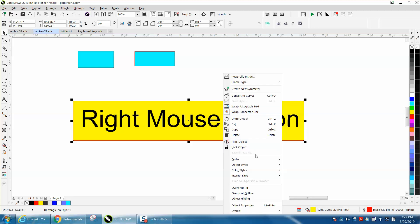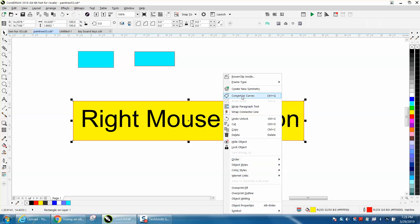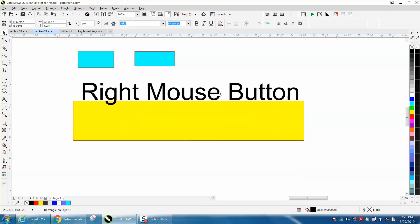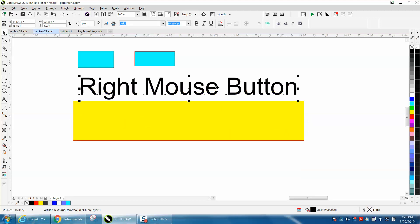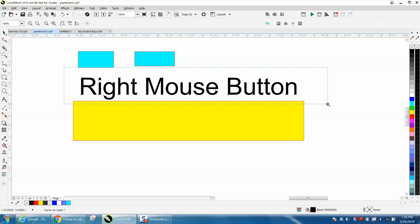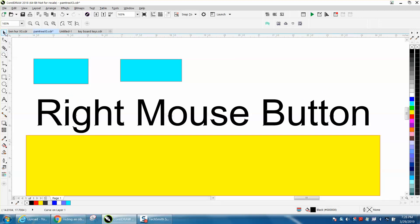Color, order, symbols, object properties, convert it to a curve. You know, you could take this text and hold down the right mouse button and convert it to a curve. So now this text is not a text anymore, it's a curve. So that's the right mouse button. Play with it, use it, learn it.